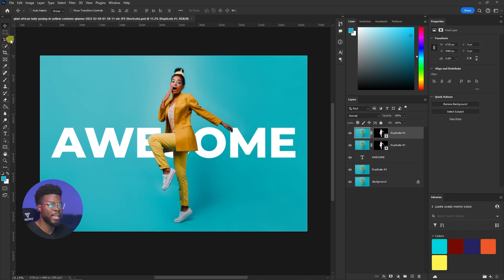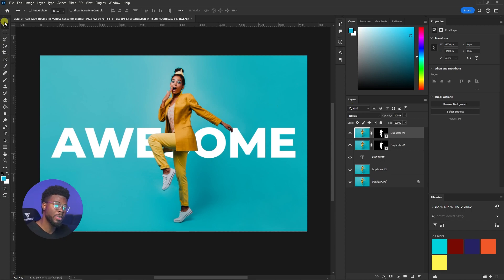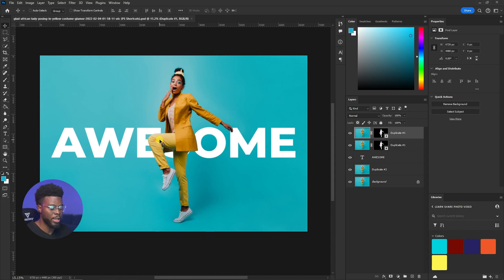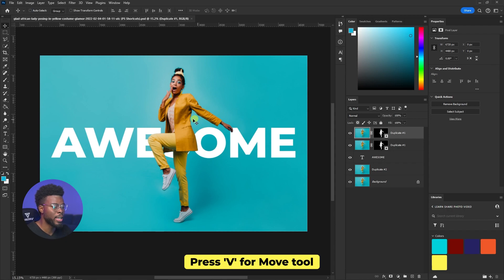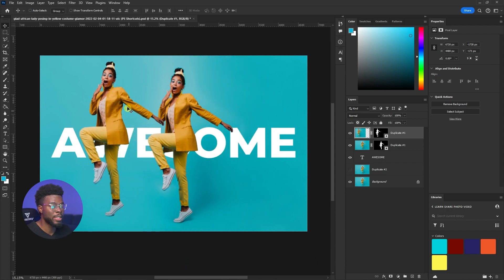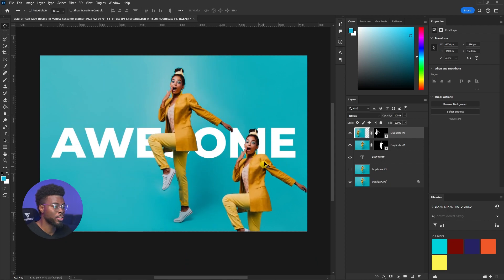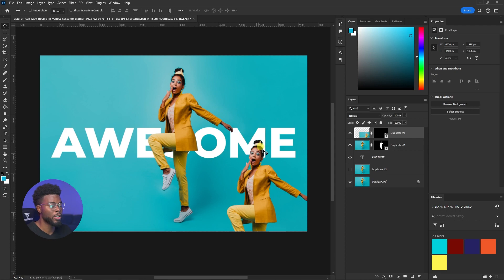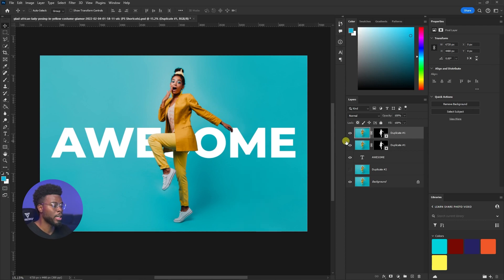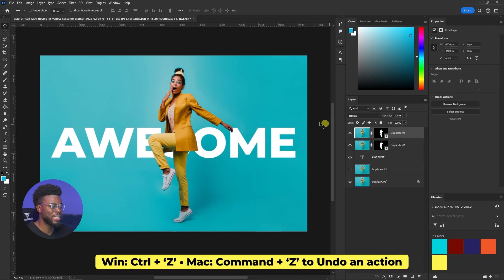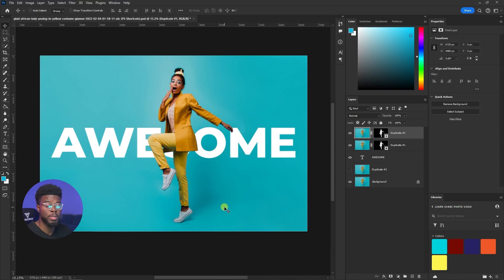In Photoshop you have a bunch of tools on the left-hand side. All of these tools have shortcuts. The tool you'll use the most is the Move tool — to activate it, just hit V on your keyboard, and then you can move any element inside of Photoshop to wherever you want.